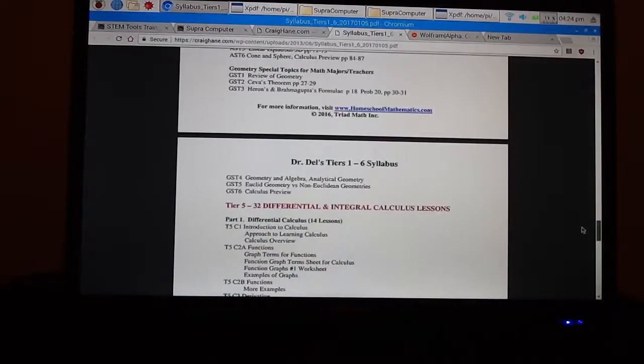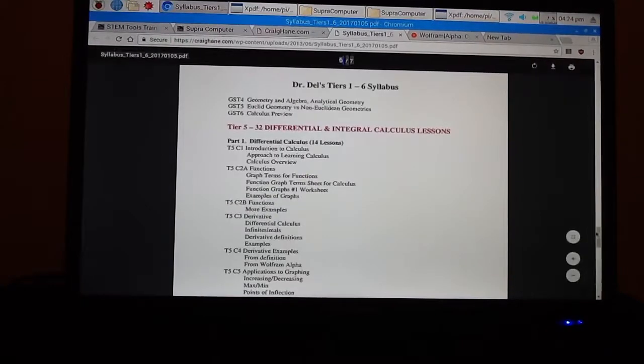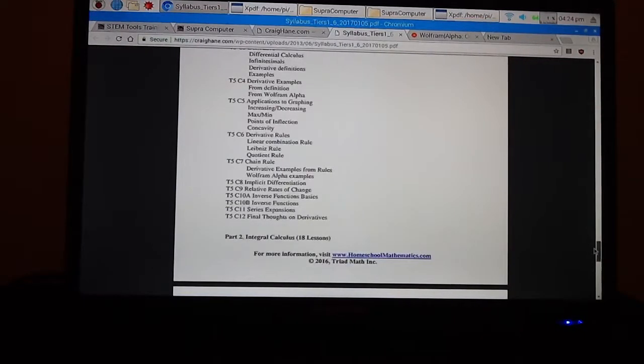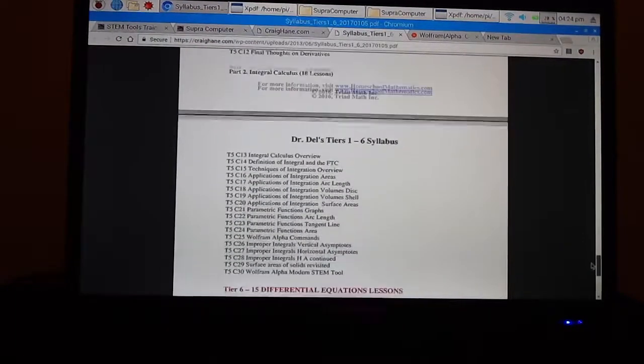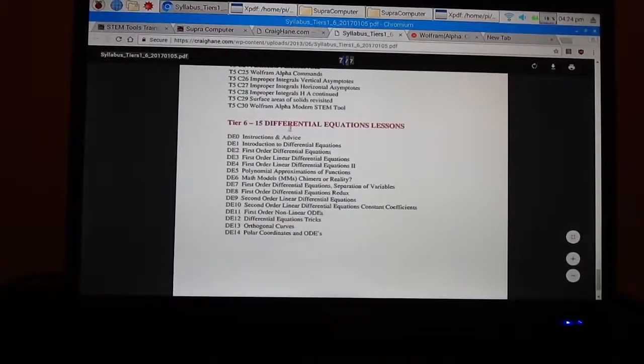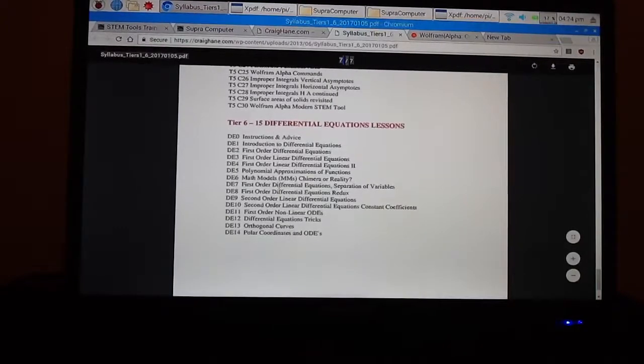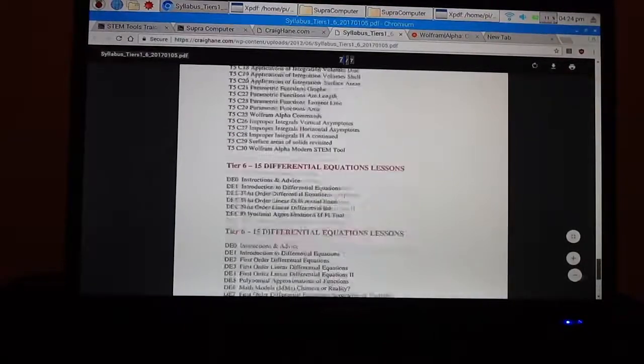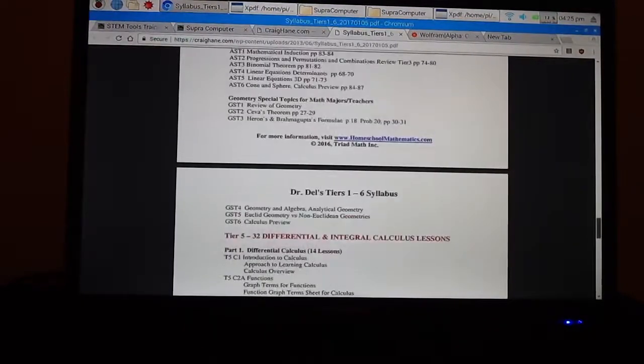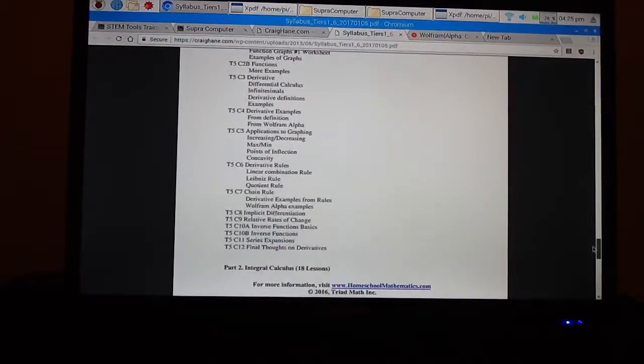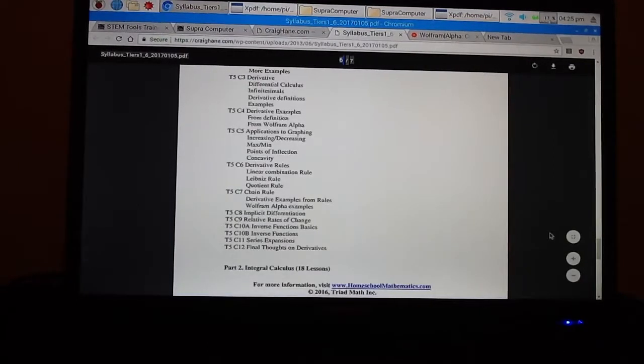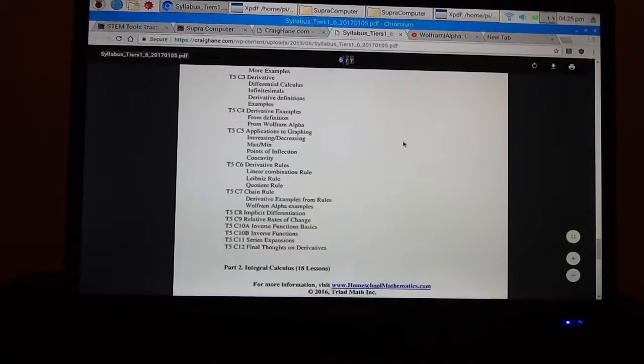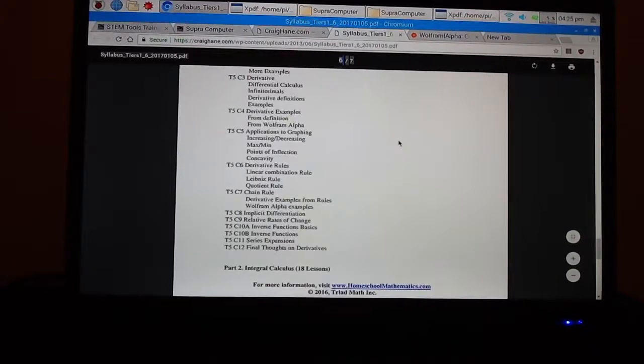And then we go into differential calculus. Differential calculus, Wolfram Alpha makes it so much easier than the old manual techniques. It's unbelievable. And that's what we do. In fact, you can cover all the calculus you need now for STEM in about one semester. And of course, we have integral calculus and differential calculus. Then we have differential equations in tier six. And these are the workhorses of STEM math. And you can go through this in about one semester as well. So if you use the modern tools, calculus and differential equations become really quite easy.